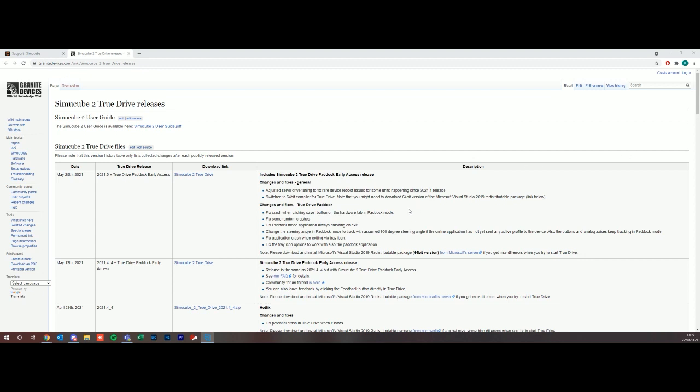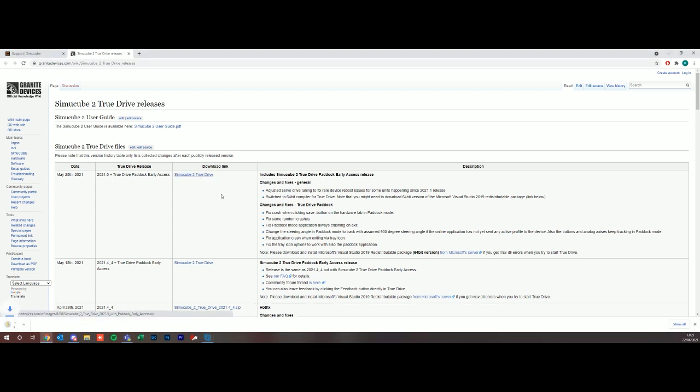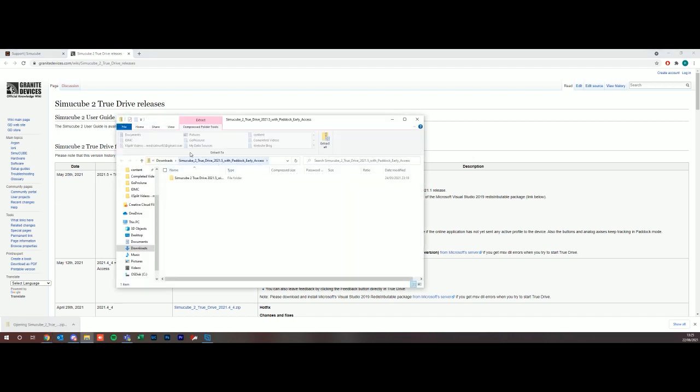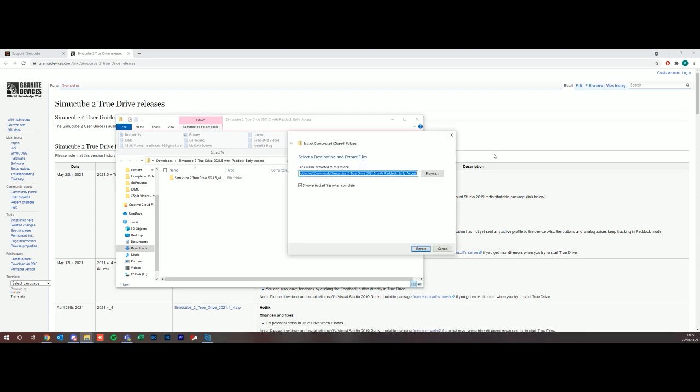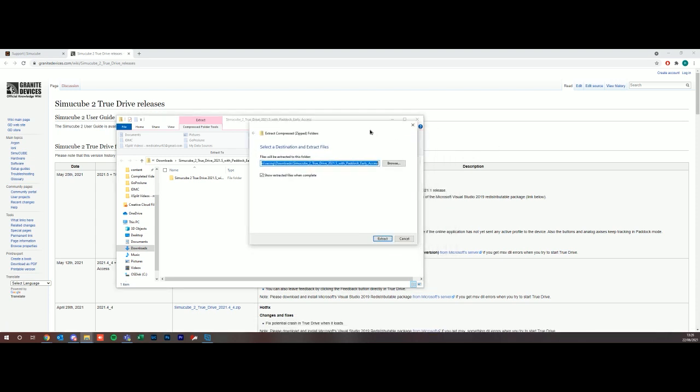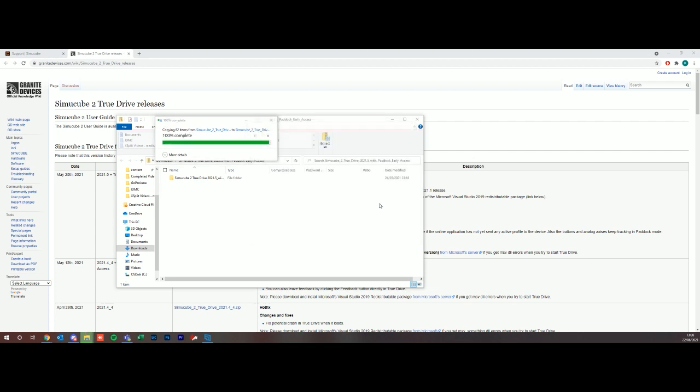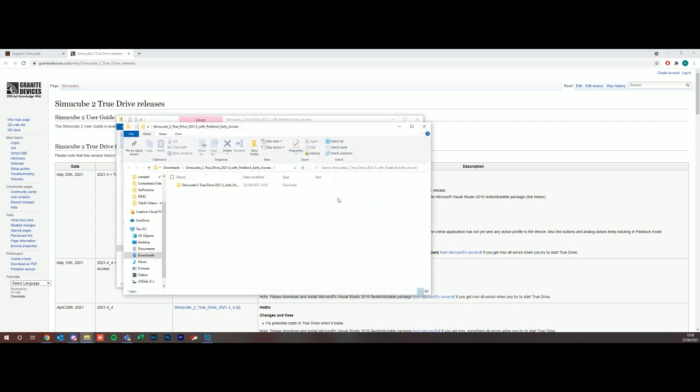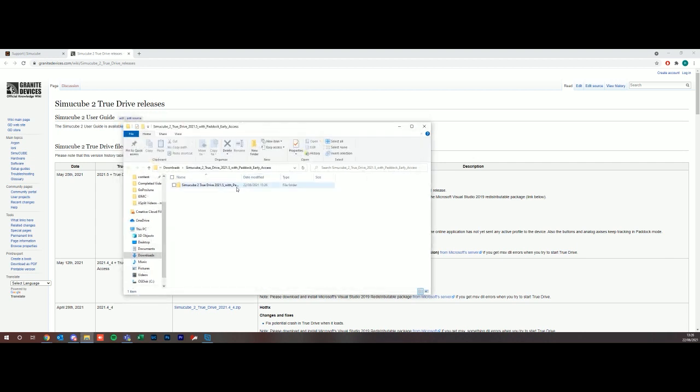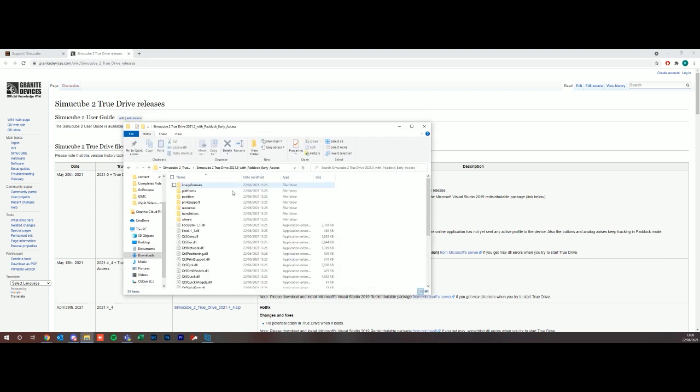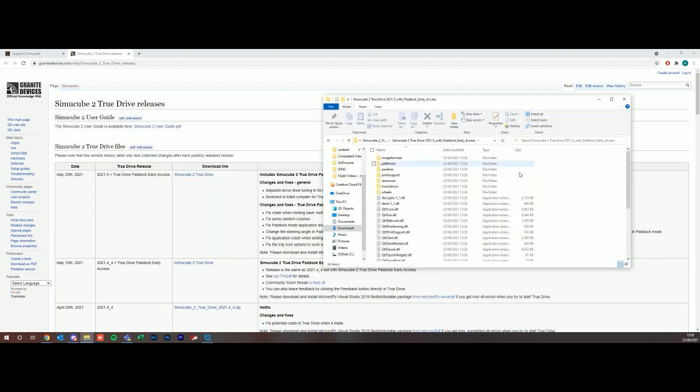So that Visual Studio package is now done. What we're going to do is install the True Drive software. Let's click the download link here and it'll take a couple seconds to download. We're going to unzip this, so I'm just going to extract all.